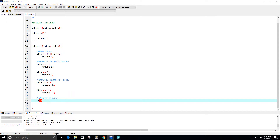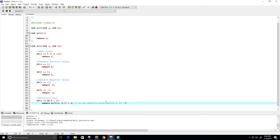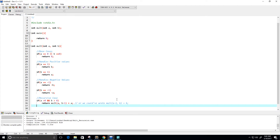If a is greater than zero and b is greater than zero, we know both are positive, so we return mult(a, b-1) plus a — we decrement b by one, adding a b times. Alternatively we could have written molt(a-1, b) plus b. Now let's write an else-if statement.